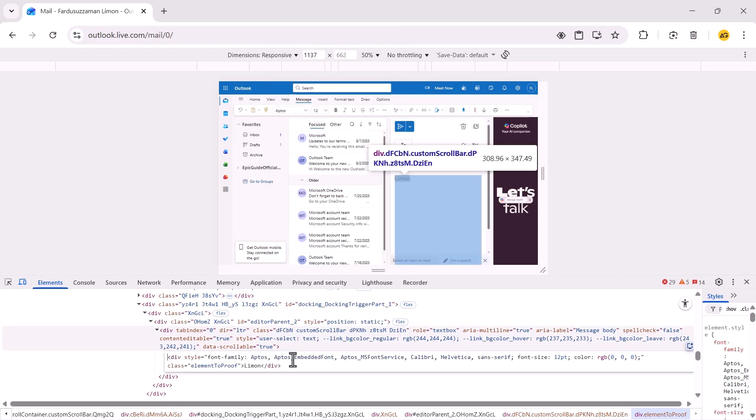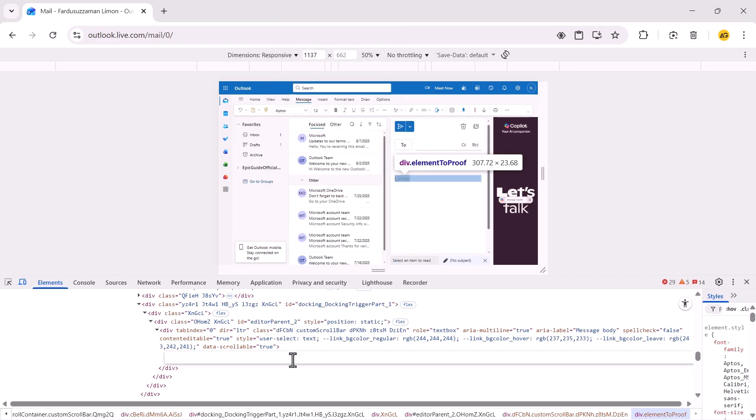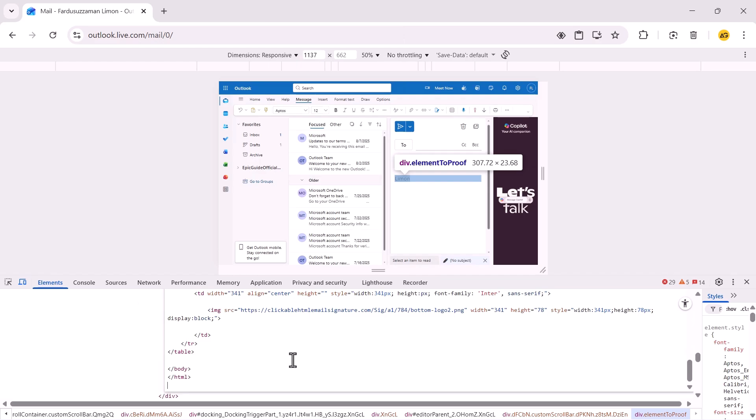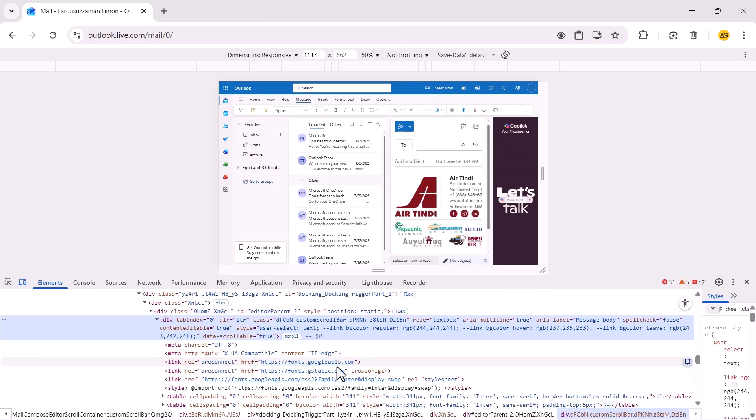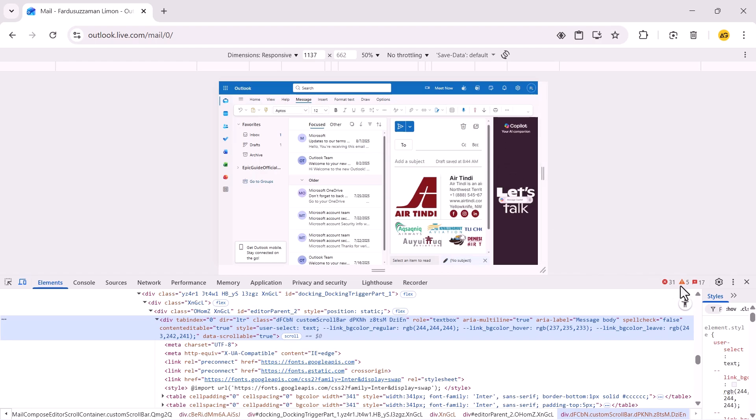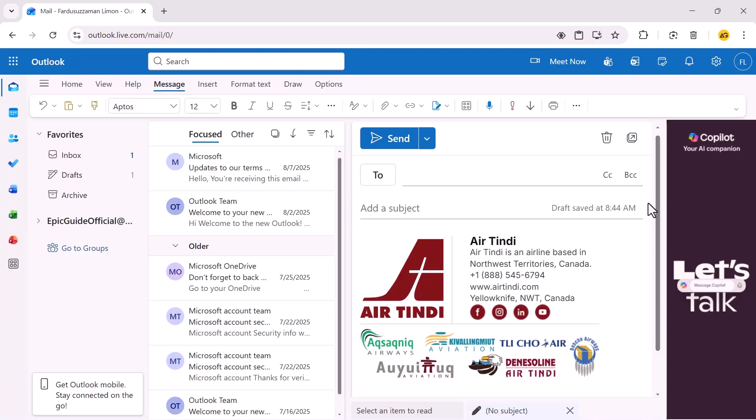Now select everything inside, remove it, and paste your HTML code. Click anywhere else, and there you go. Your HTML email template is now inside your Outlook email draft.